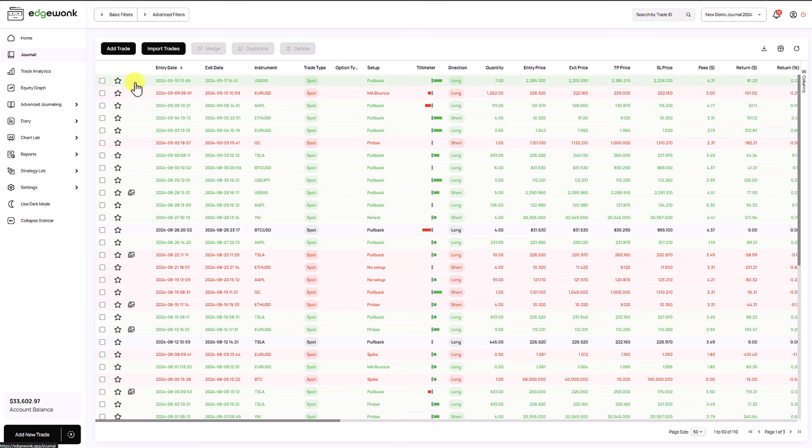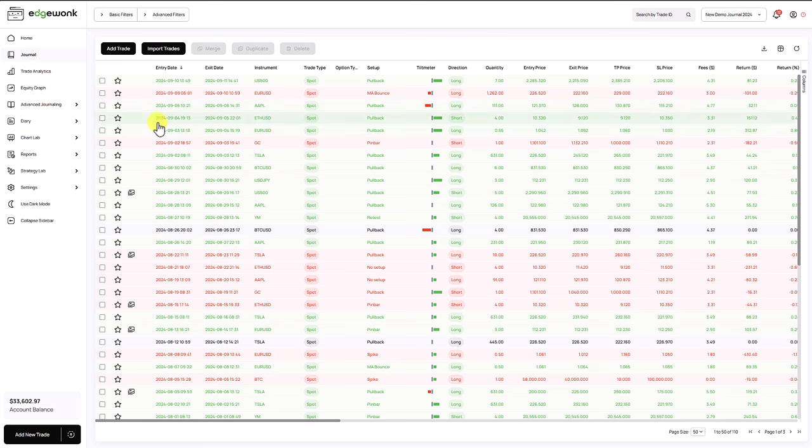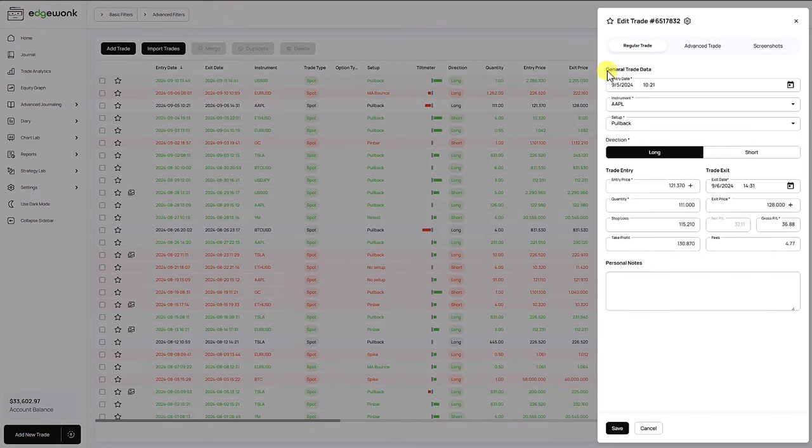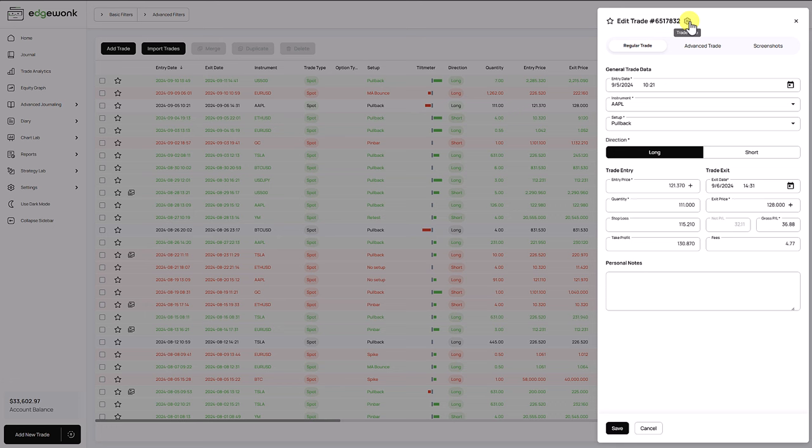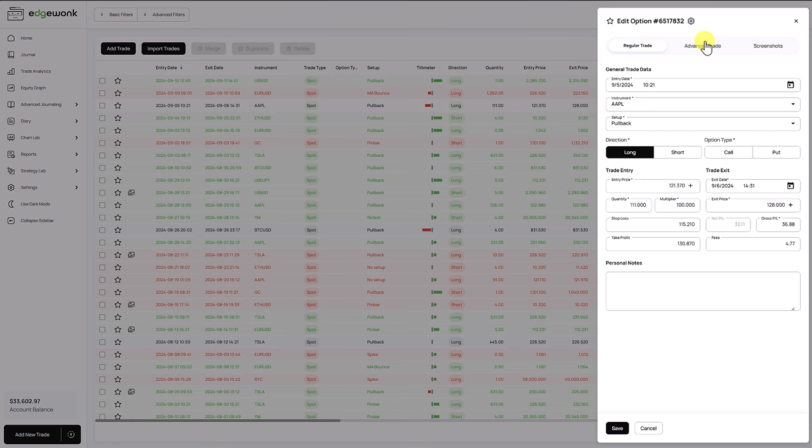Now let's go to our journal and if you have trades that follow different trade types, let's open one of the trades and here at the top you can change the trade type. By default all of the trades will be entered as spot trades but if you're also trading futures or options trades you can change that here and then Edgewonk will adjust automatically.